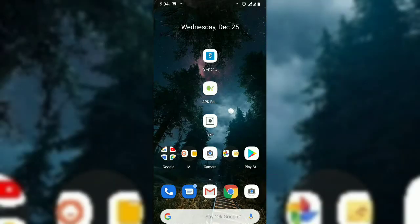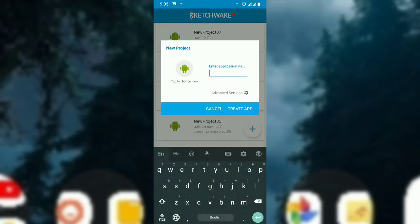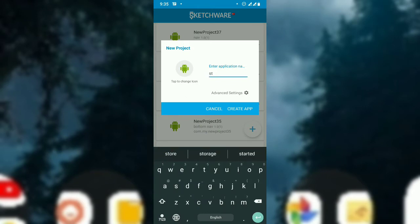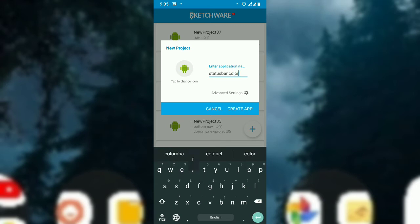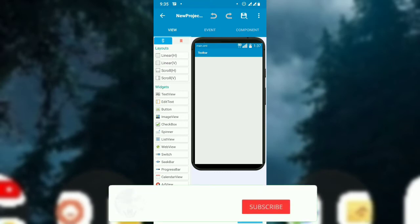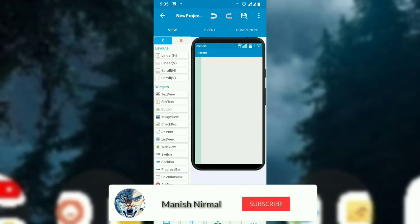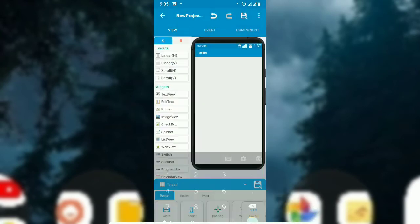Start by opening the project. For the status bar color, put a linear layout and you have to hide it, so set the width to 0.